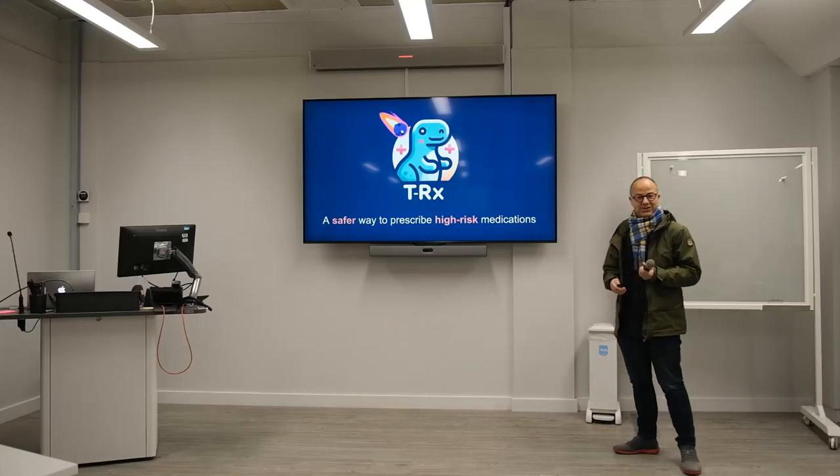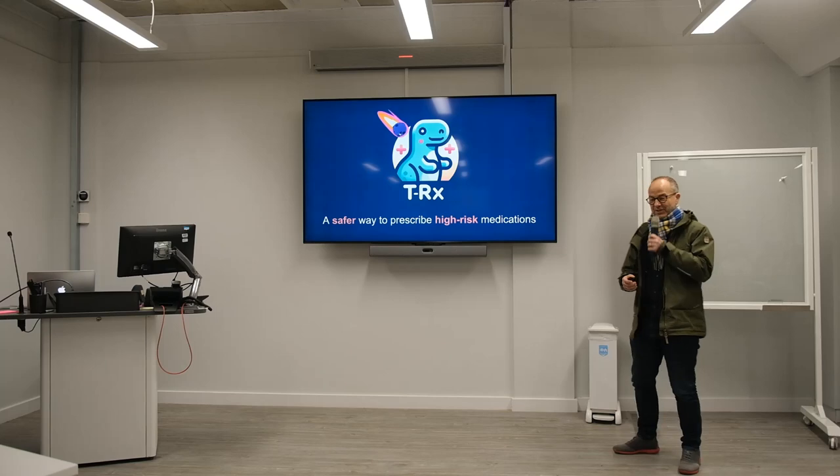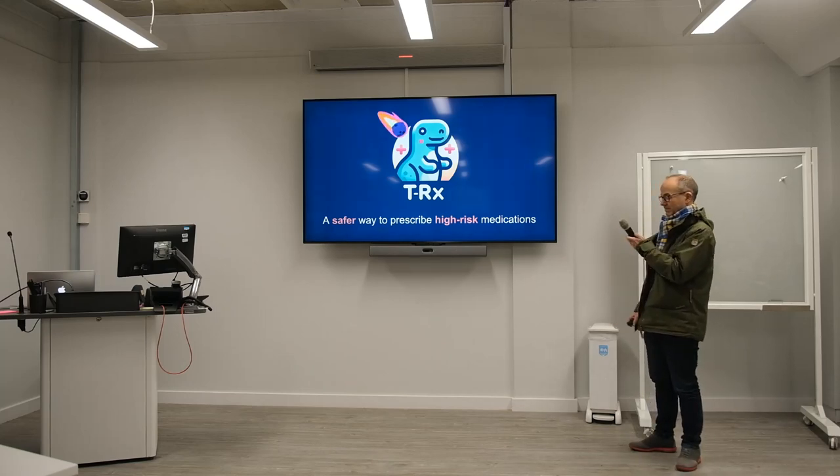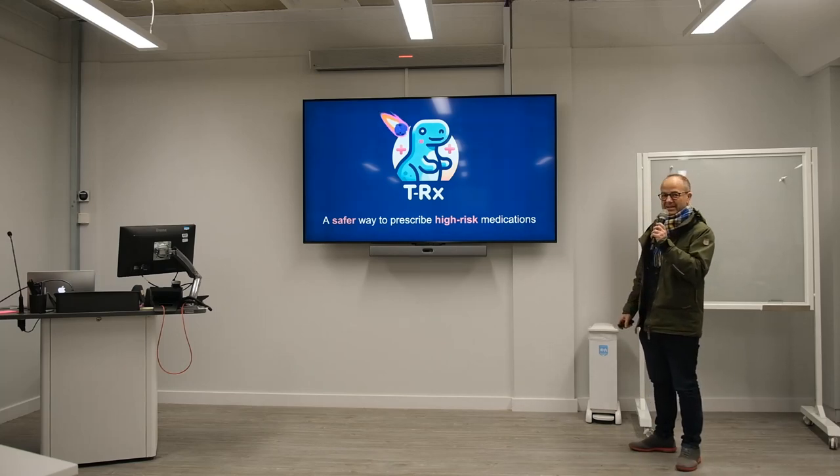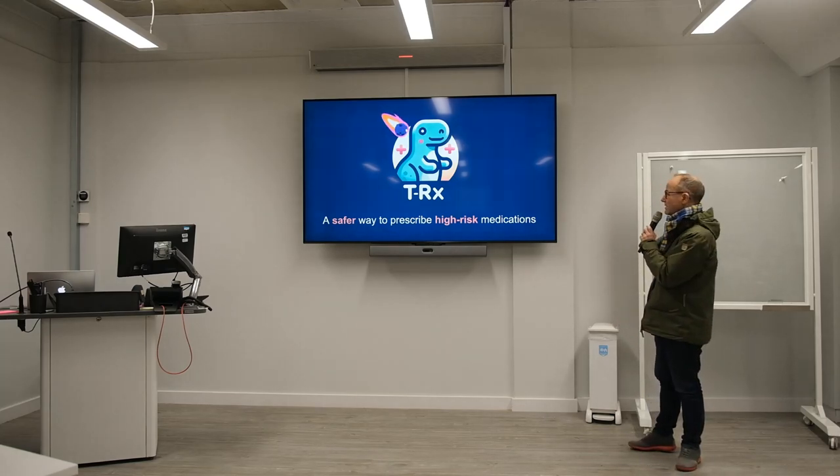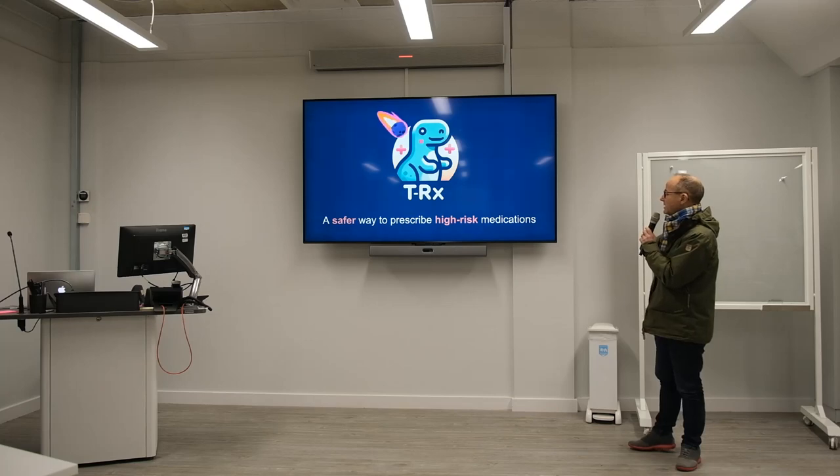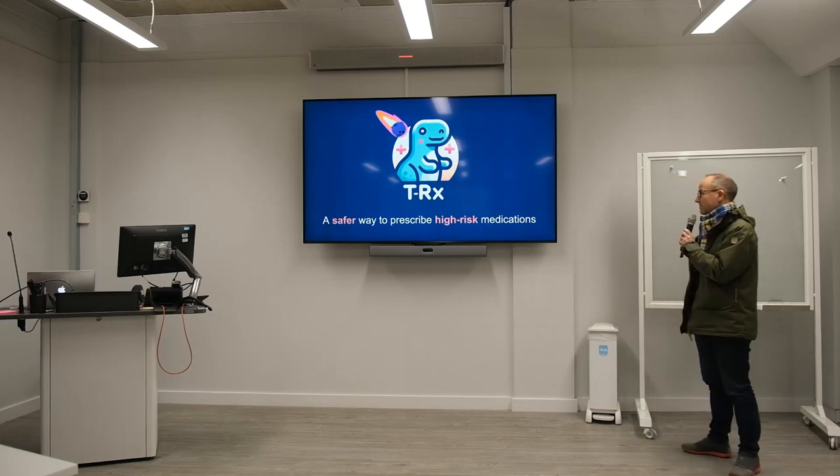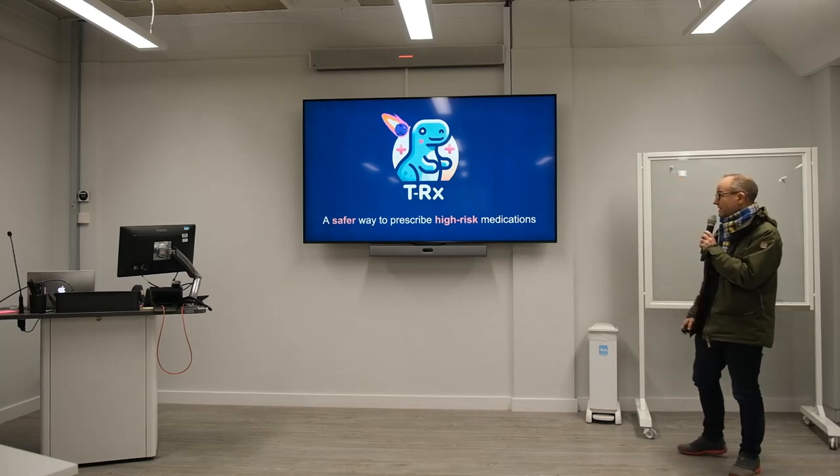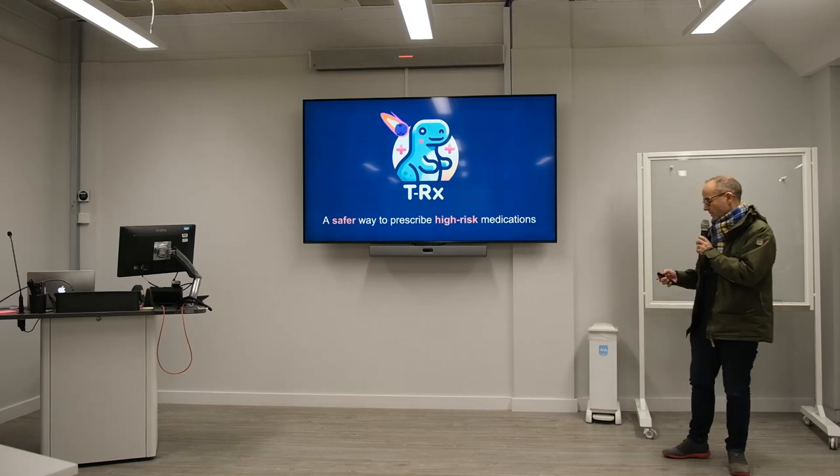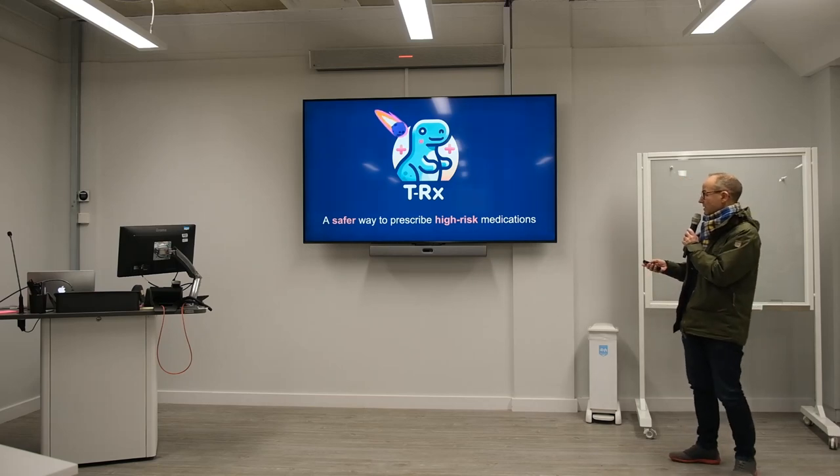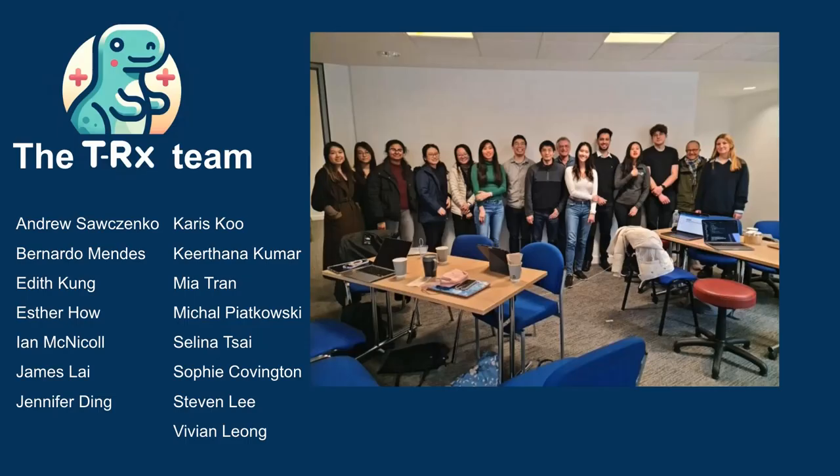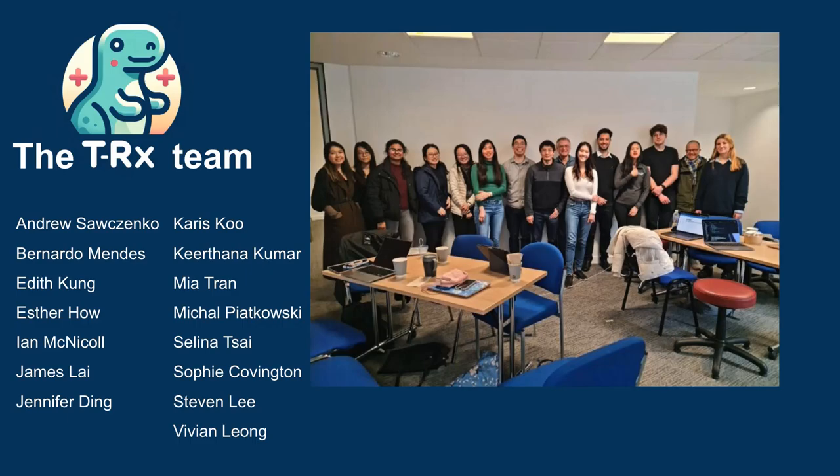Hi, another pediatrician, a non-pediatrician, another pediatrician issue. This is T-Rex Therapeutic prescribing, a safer way to prescribe high-risk medications. This is our solution. This is the fantastic team who have really worked very well over the weekend and I hope you will enjoy the presentation.